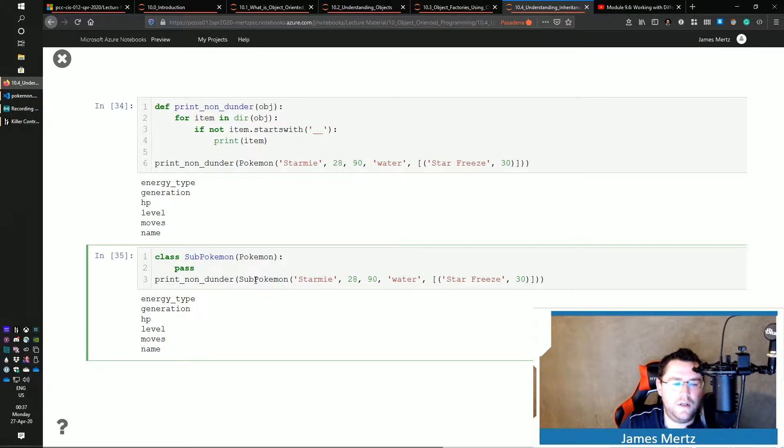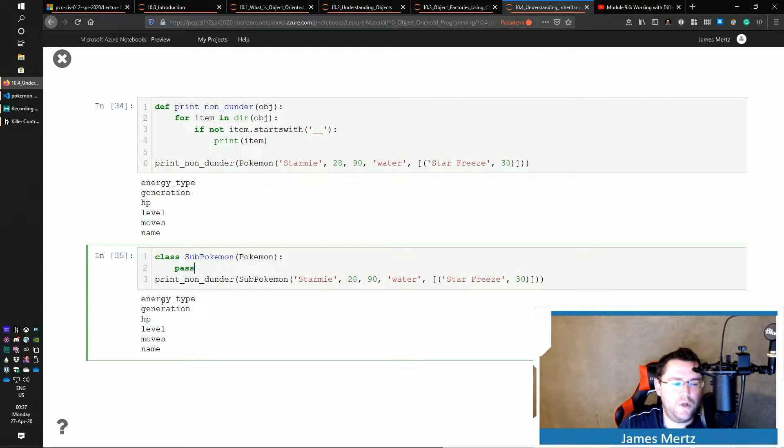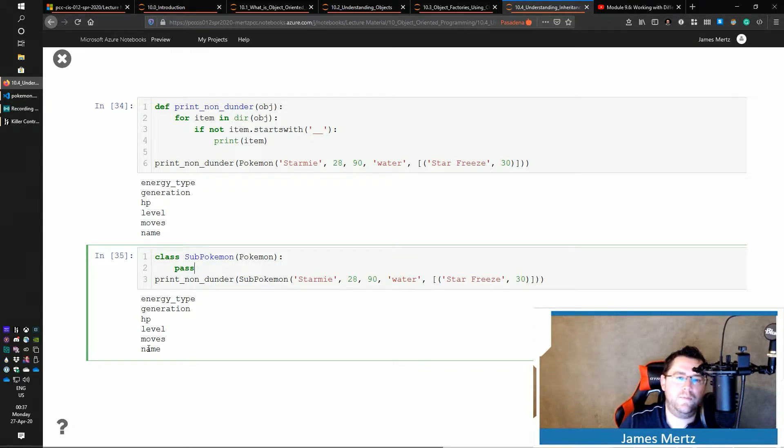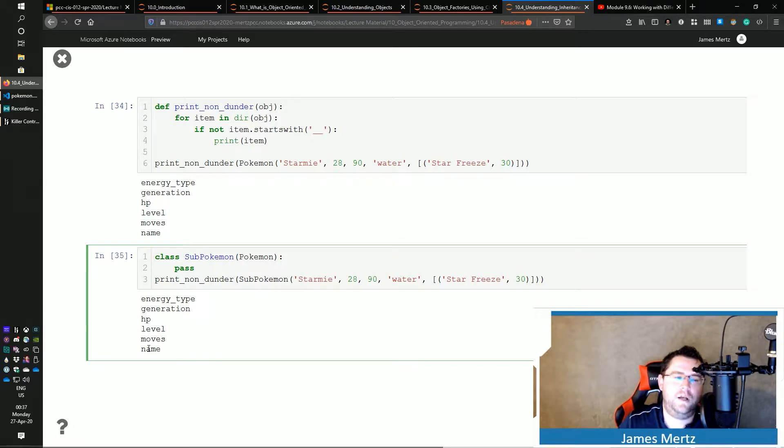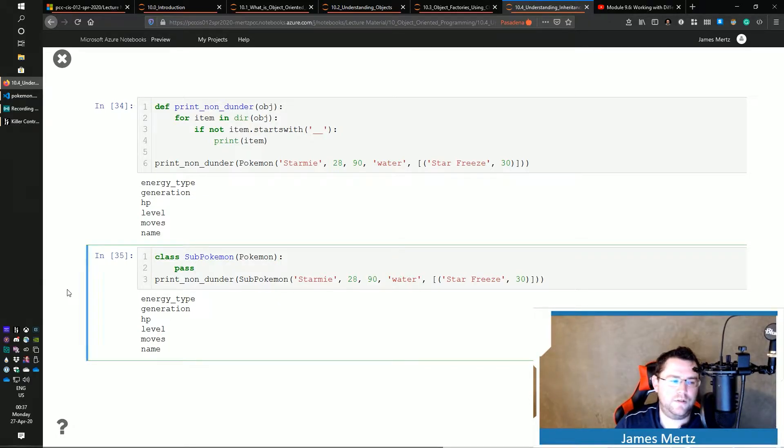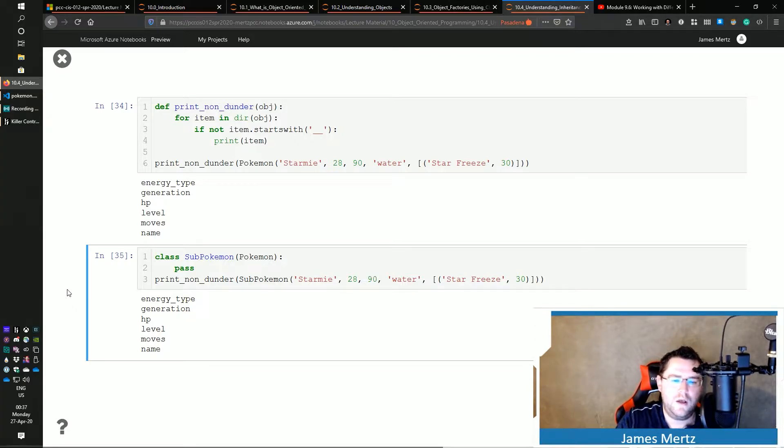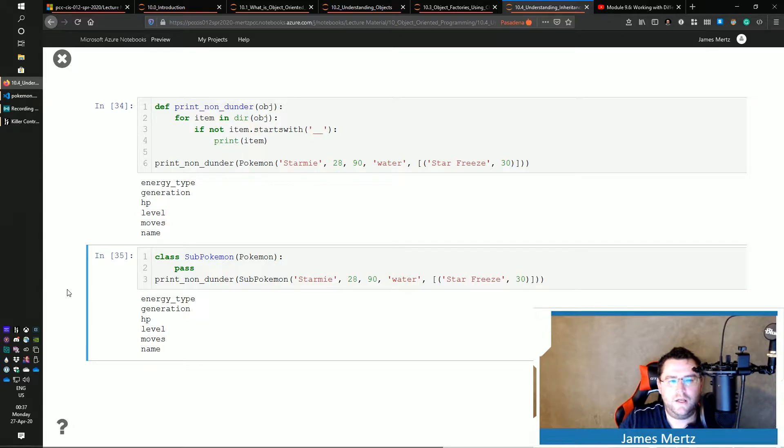And you can see that by doing SubPokemon and I create an instance of it exactly the same way I did with Pokemon, it has the exact same attributes and methods that the previous one had. And so that's kind of a neat and little interesting thing there. And that's how that kind of works – it just automatically puts all of that in there.